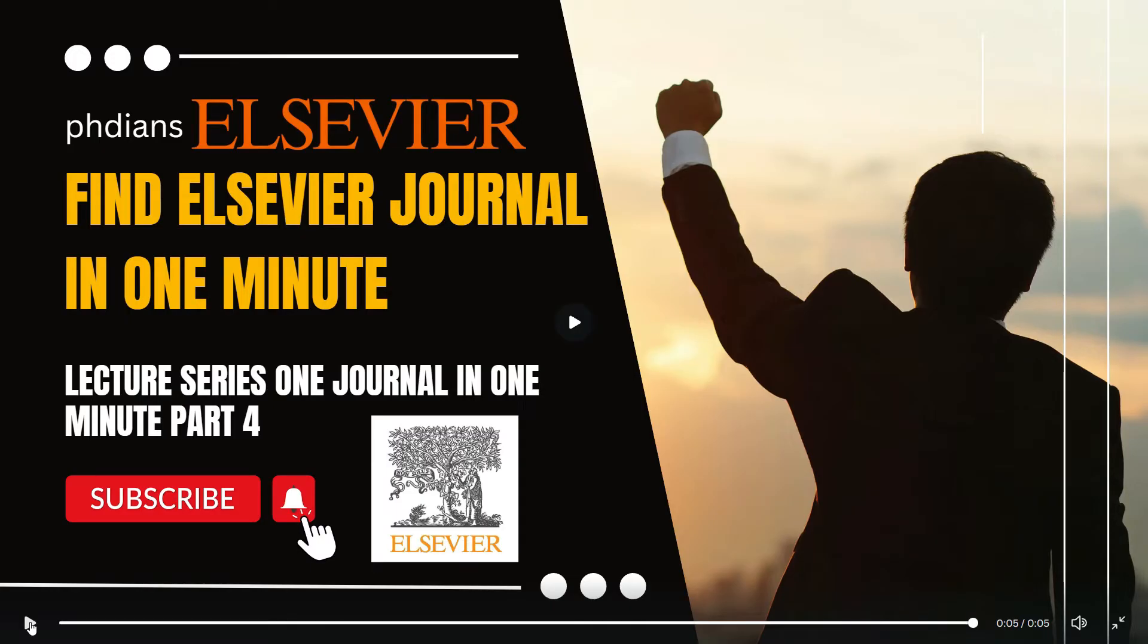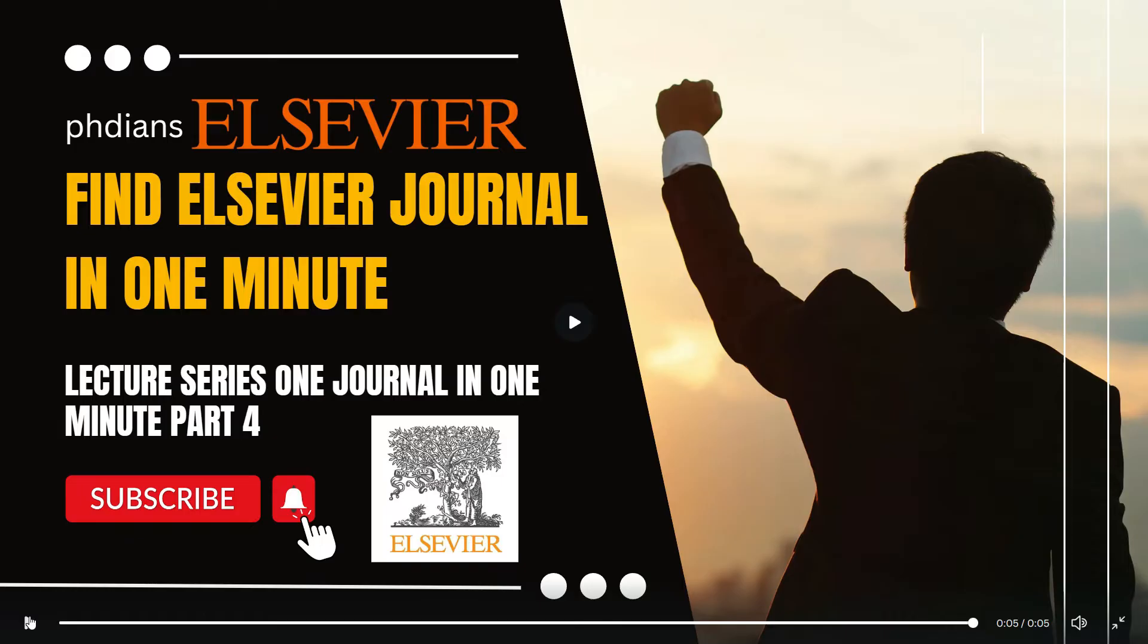If you are new to this channel I request you to subscribe and hit the bell notification so that you will not miss any of the videos related to research in near future. So let's jump on to the video and see which is the journal which we are talking about in this episode.